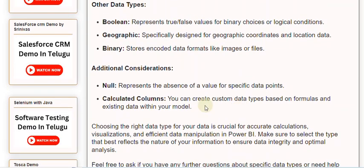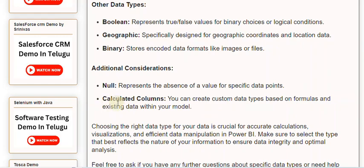Additional considerations. Null. Represents the absence of a value for specific data points. Calculated columns. You can create custom data types based on formulas and existing data within your model.